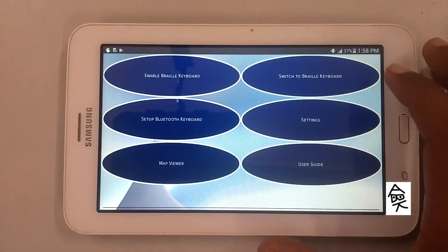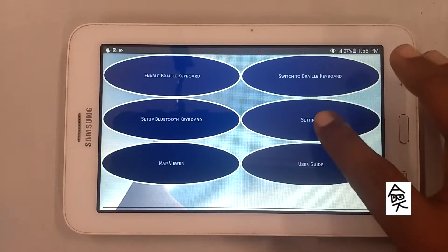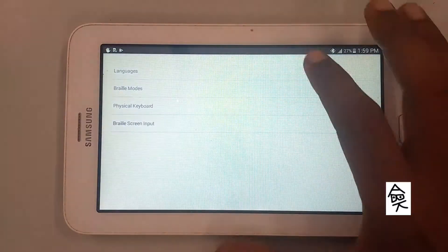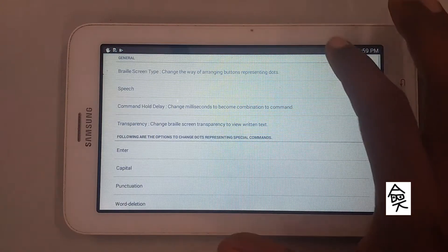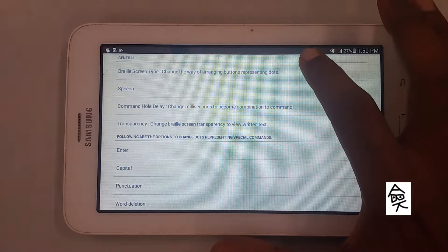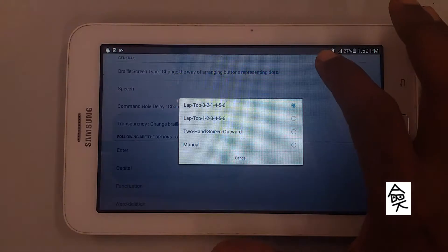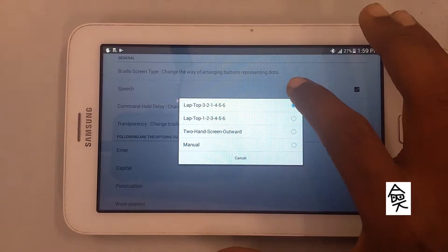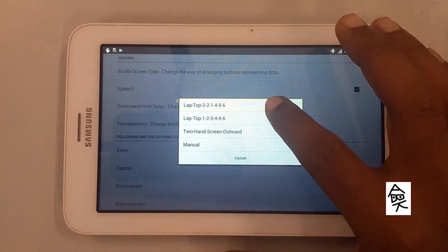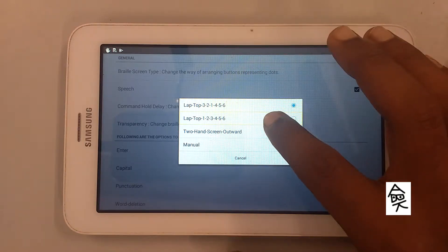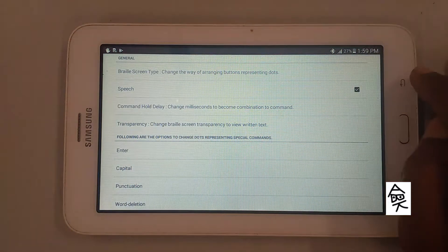Now let's switch to Laptop 123456. Go to Settings, then Braille Screen Input. Showing items 1 to 10 of 16. Select 'Braille Screen Type — change the way of arranging buttons representing dots.' Showing items 1 to 4 of 4. Select Laptop 123456. Currently ticked: Laptop 321456. Not ticked: Laptop 123456. Now select it — Laptop 123456 ticked.